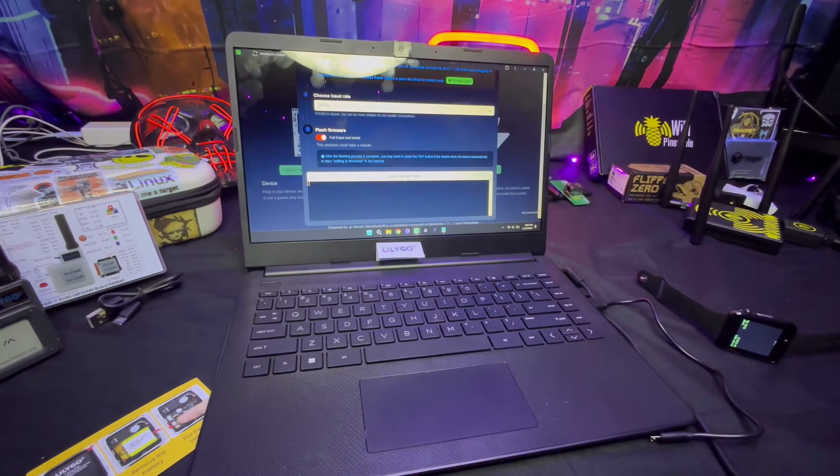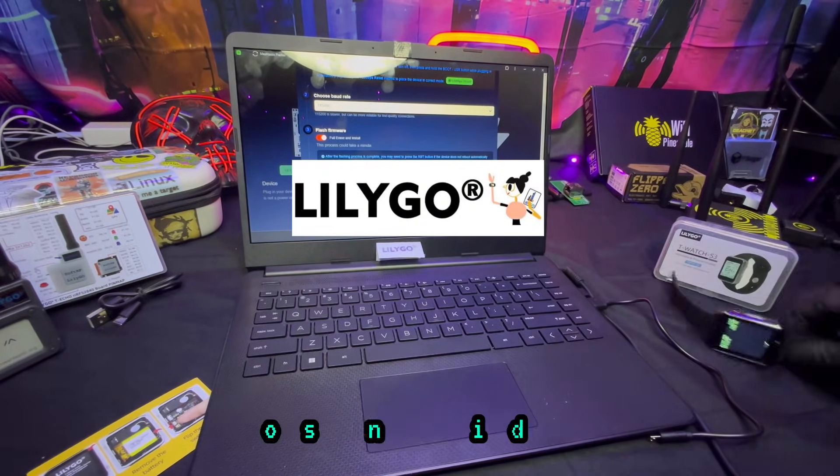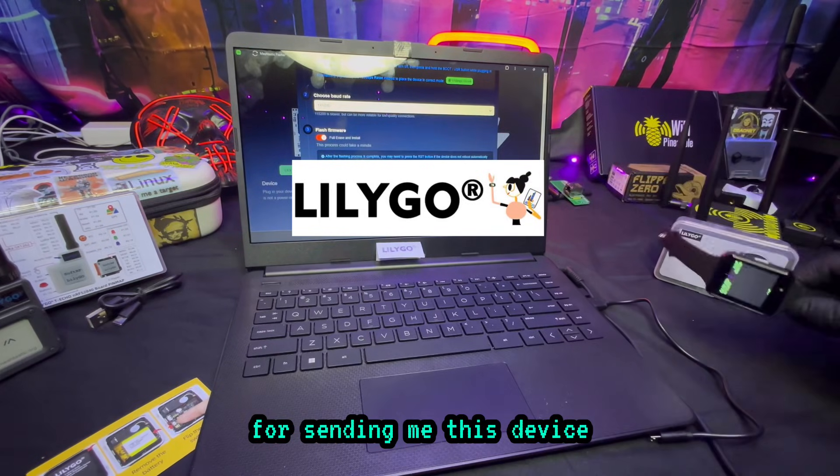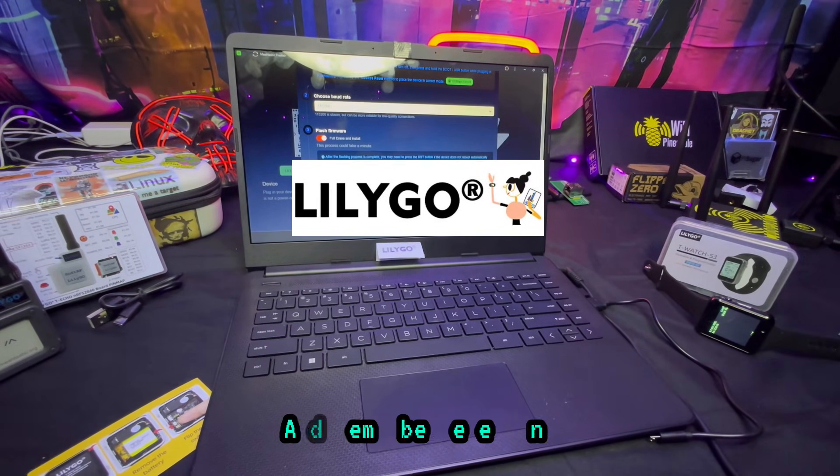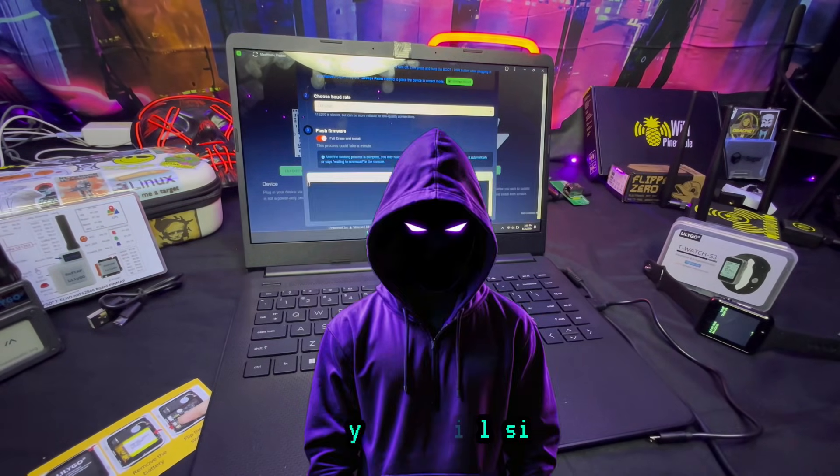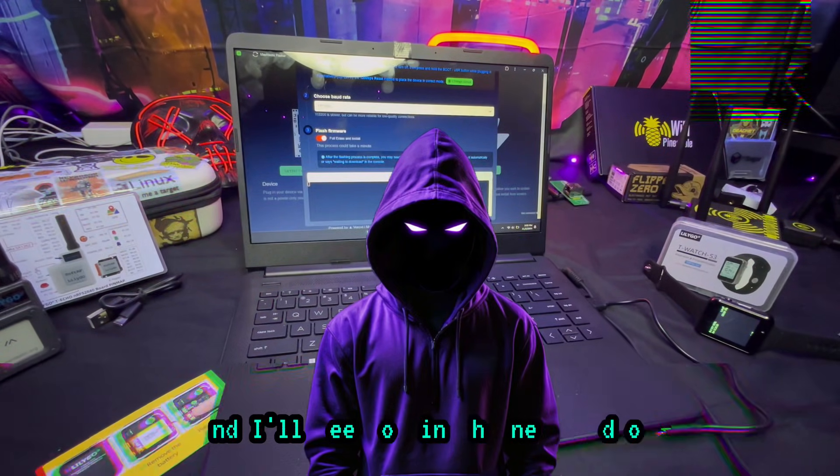So that's how you flash Meshtastic on a T-Watch S3. Thank you again Lillygo for sending me this device and remember everyone, safety is an illusion and I'll see you in the next video.